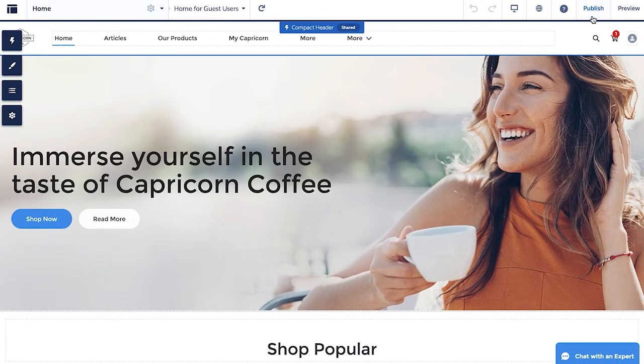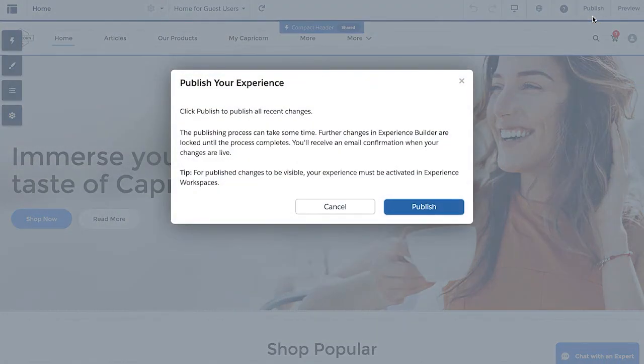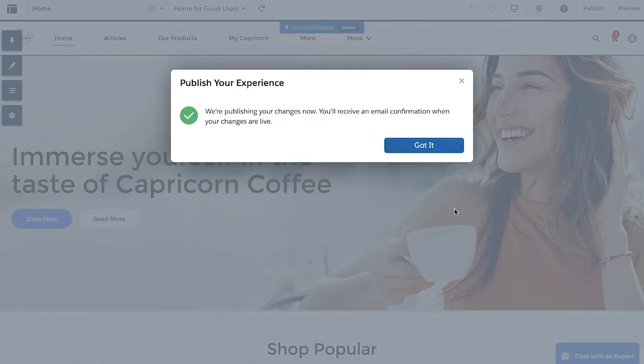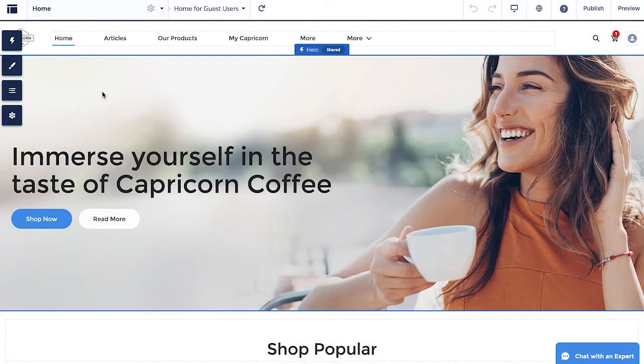To see the tab in action, we'll go to the top right and select Publish. Once the changes have been accepted, you'll receive an email confirmation.